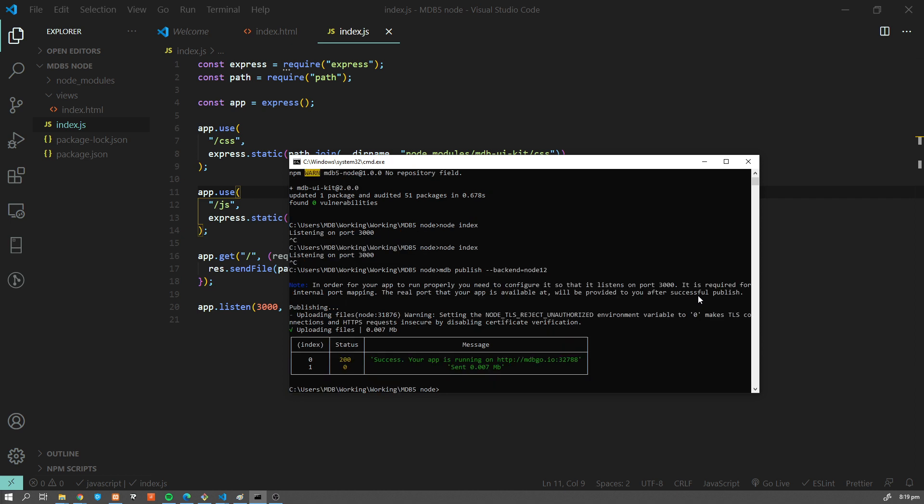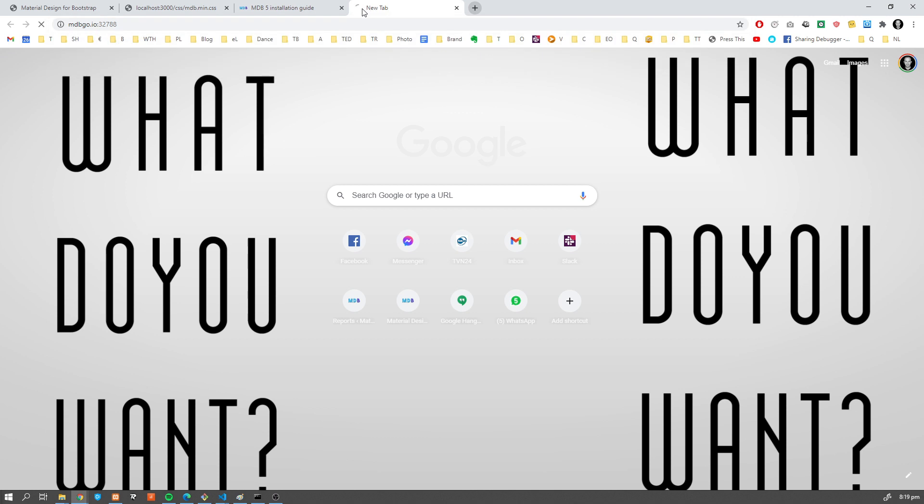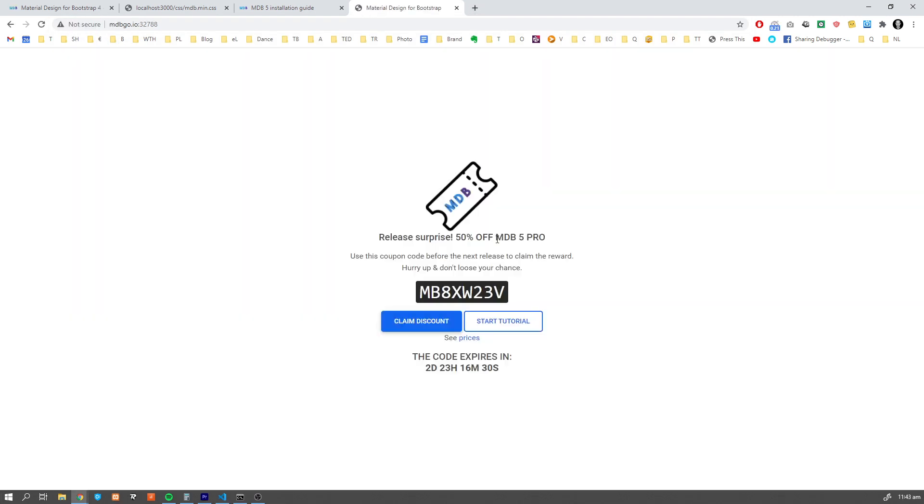So within a few seconds, our application is running. And here you can see the address. So now let's see how it works. And that's done. Our project has been published.